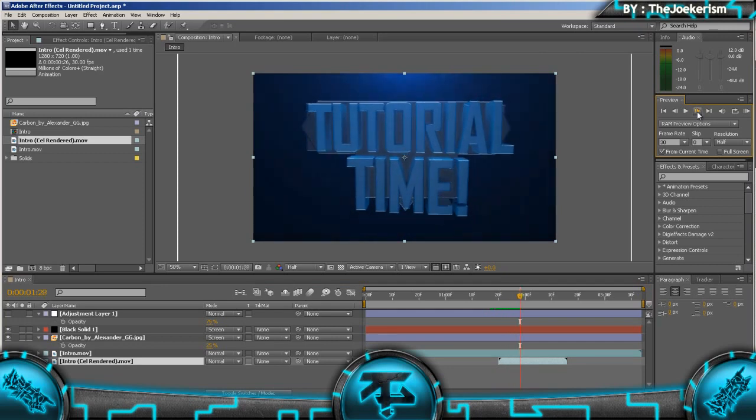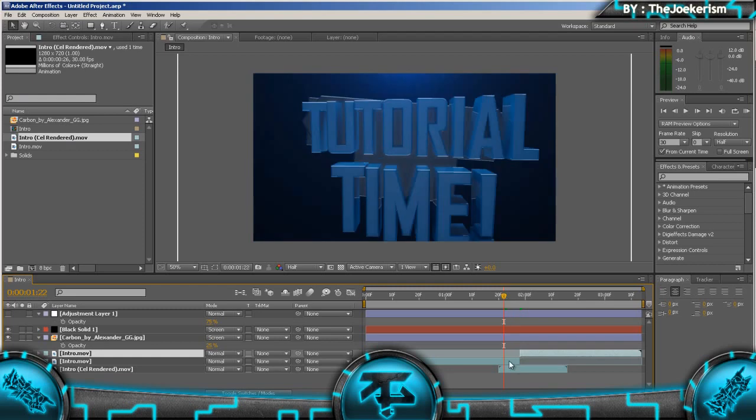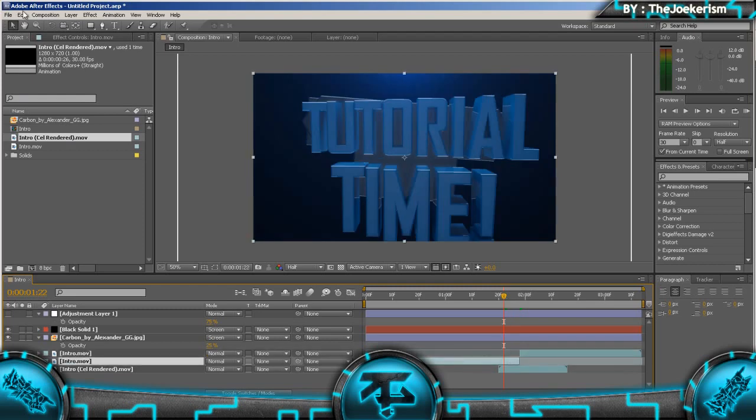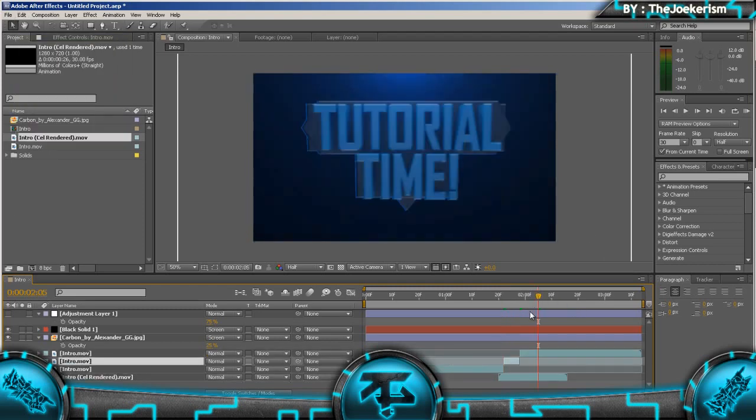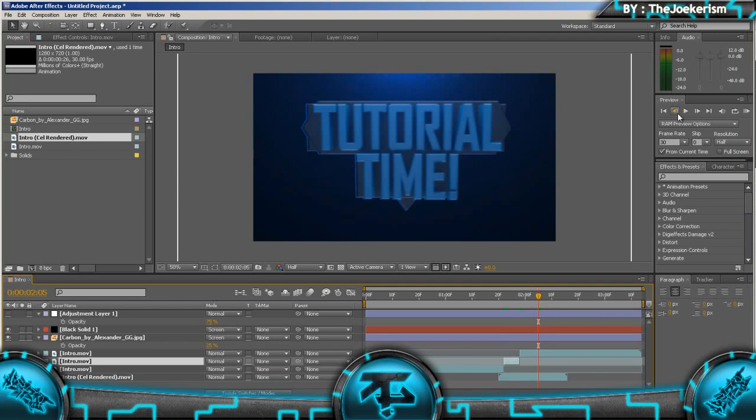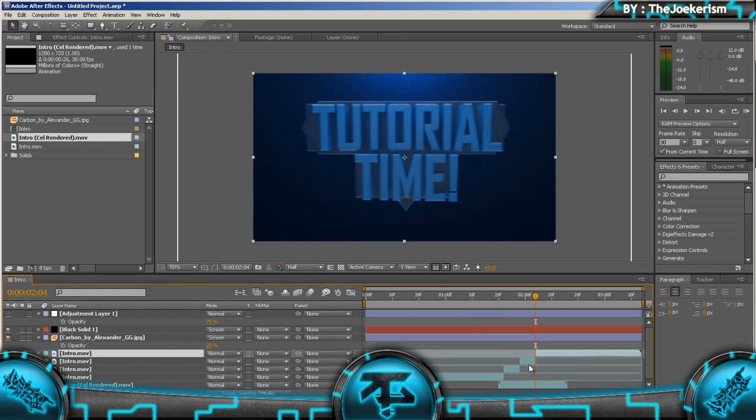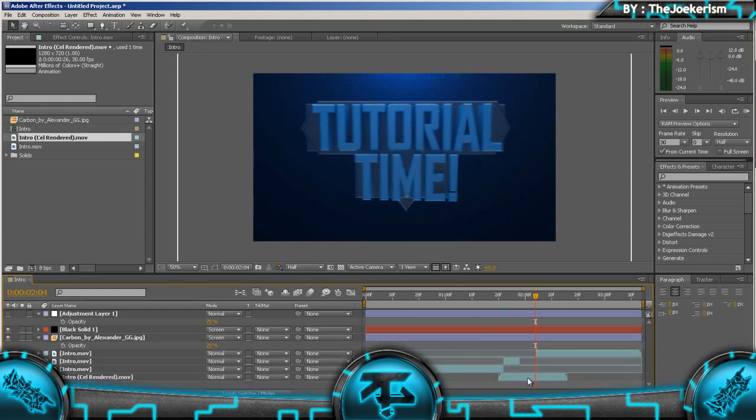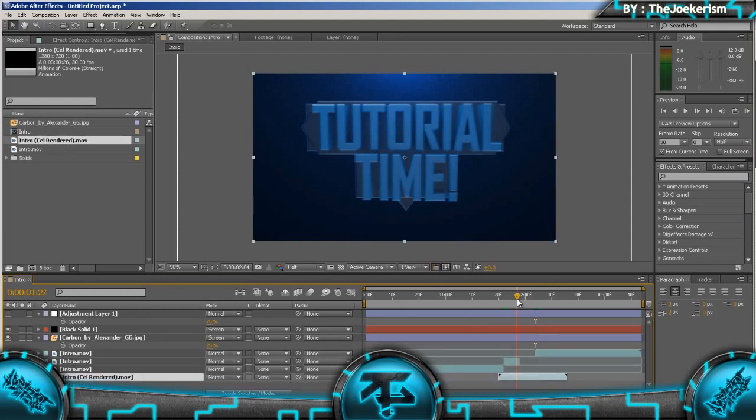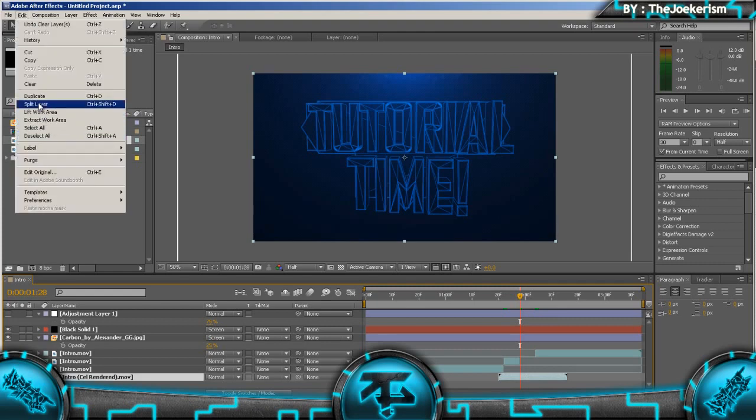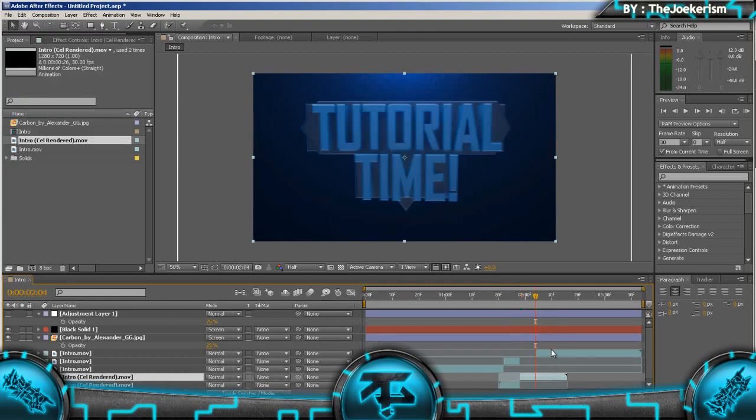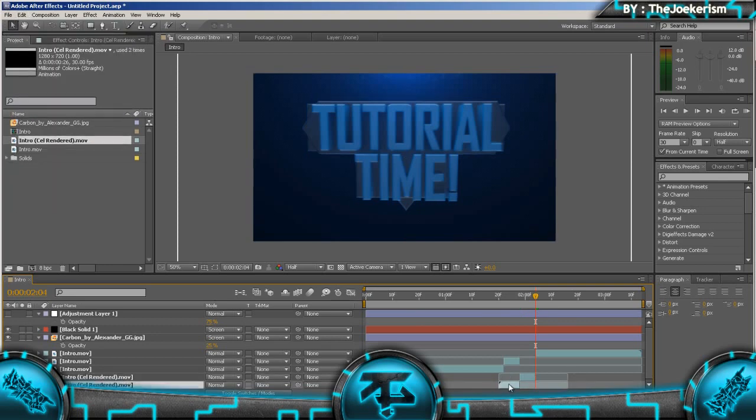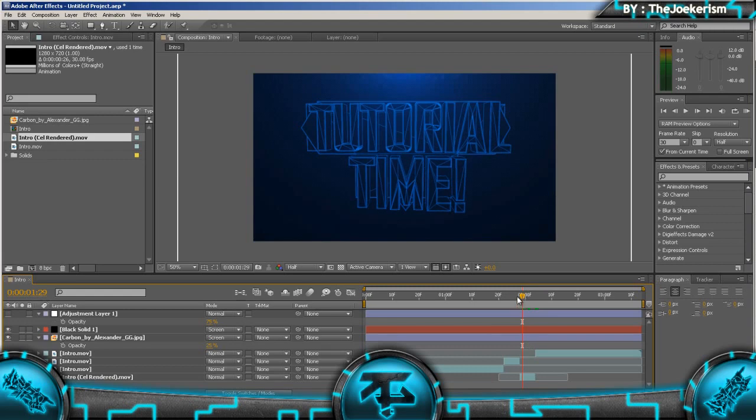But then we're going to go to about here and we're going to split our intro clip. And then we're going to go back a few frames and split it again. And then we're going to go to here, or somewhere about here maybe, and we're going to split it again. We're going to delete this second split. And then we're going to come on to our cell rendered and we're going to split that. And then go to the part where you split it on the intro and just delete that. But you can see we've got the cell rendered bit showing through.